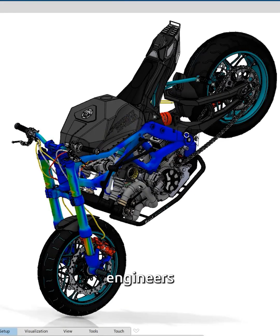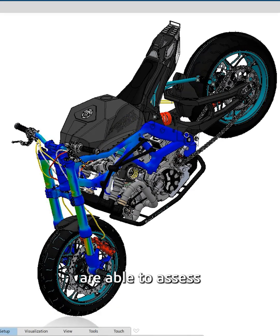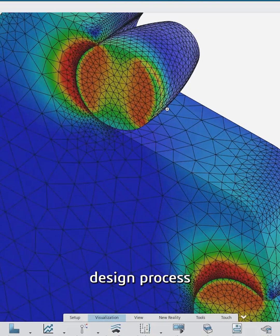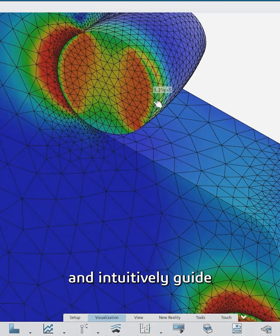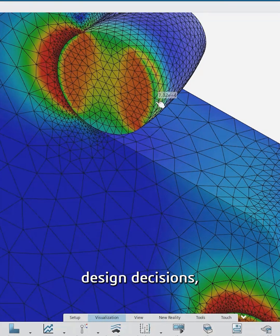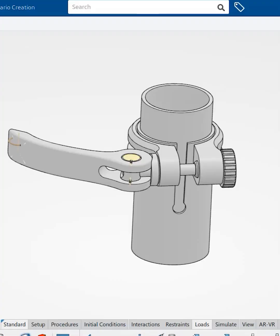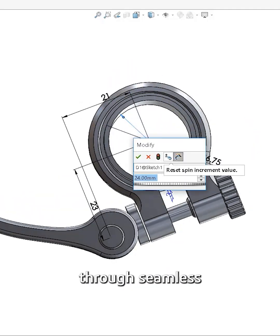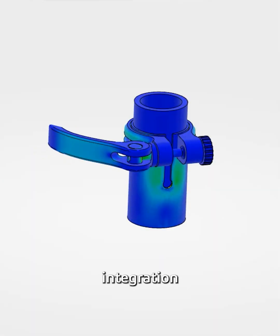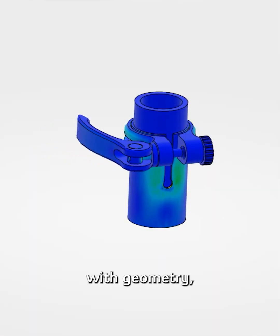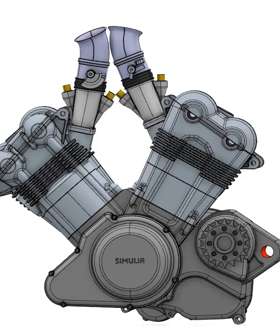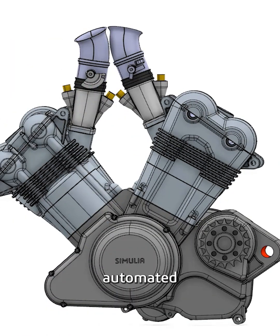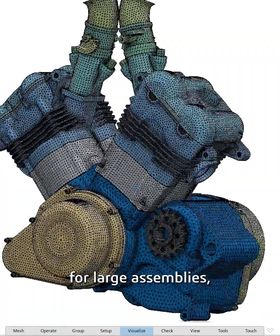With this role, product engineers are able to assess the structural performance of products during the design process and intuitively guide design decisions, experience efficient what-if scenarios through seamless associativity integration with geometry, and accelerate structural performance validation with unique automated model creation for large assemblies.